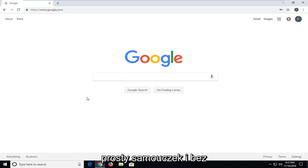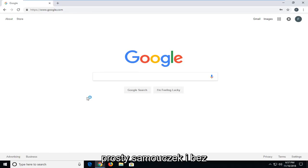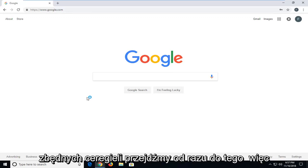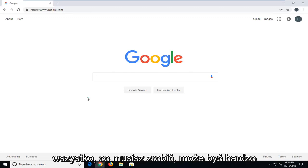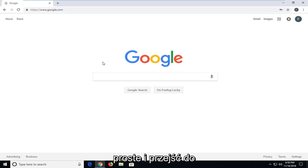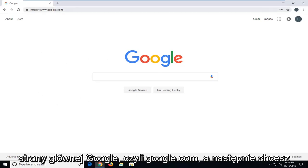This should hopefully be a pretty straightforward tutorial. And without further ado, let's jump right into it. So all you have to do, it's going to be very simple. You want to navigate over to Google's homepage, so google.com.